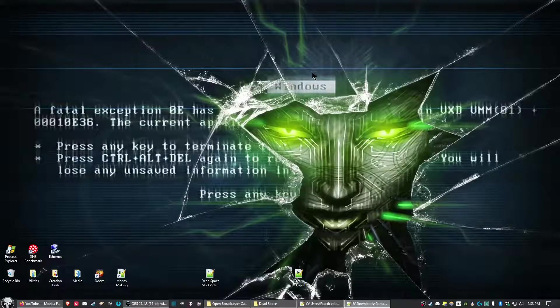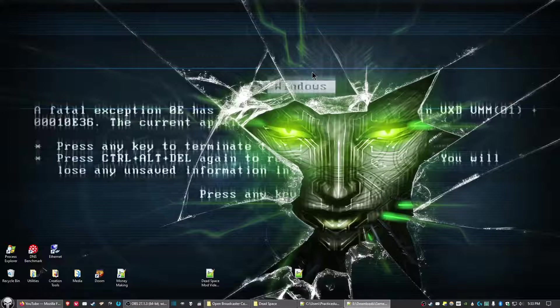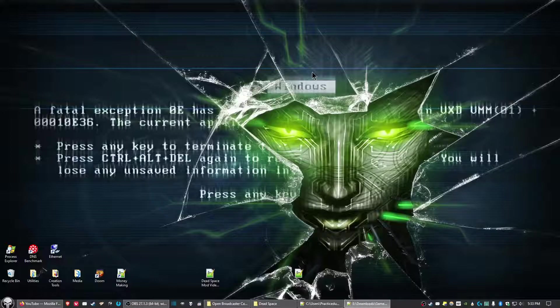Hello video maniacs of all shapes, sizes, and colors. This is Practice Dummy. In this video I'm going to show you how to get Dead Space to run at 60 frames a second and also fix the controls and mouse issues with a couple of tweaks.